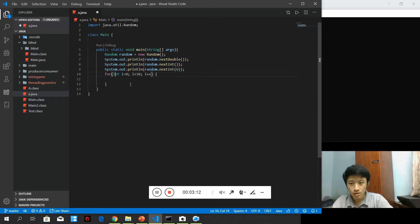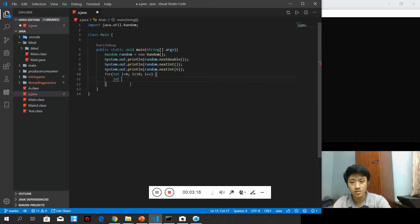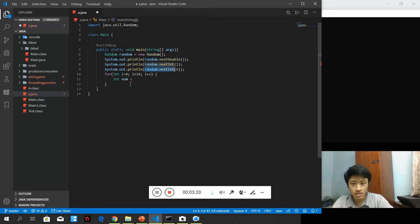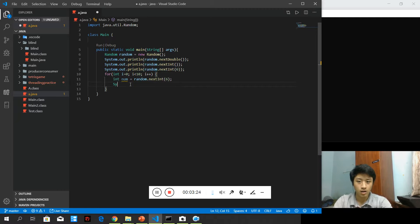I'm going to put it inside an integer, the random number equals to random.nextInt(6). So let's say we are throwing a dice.